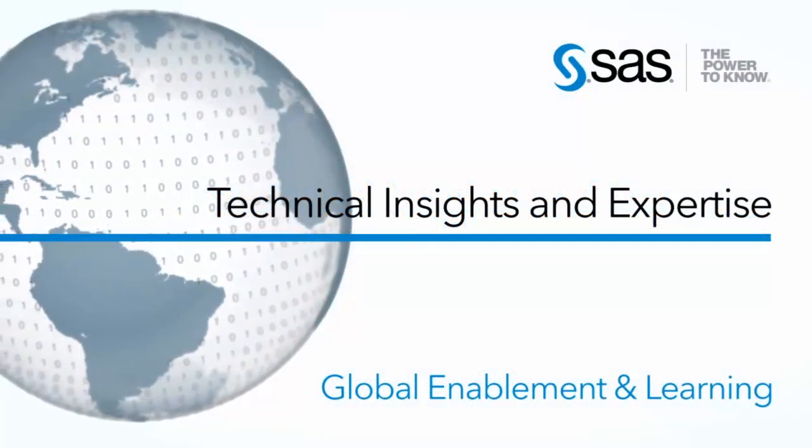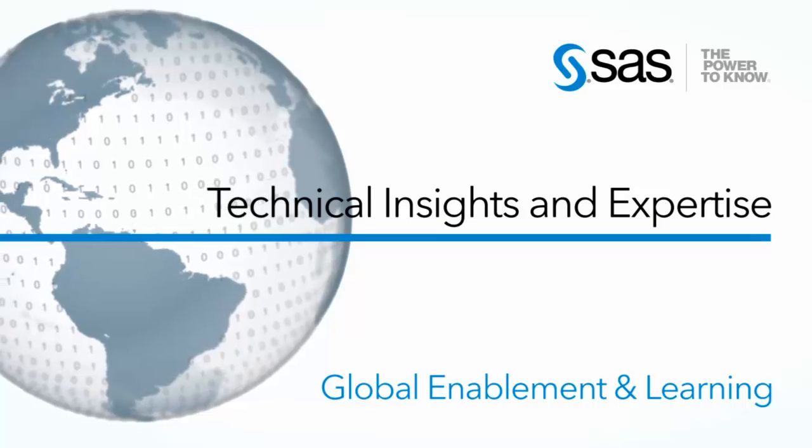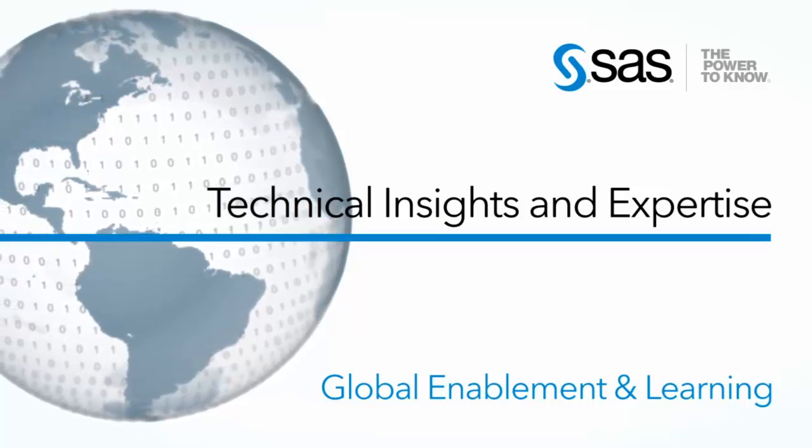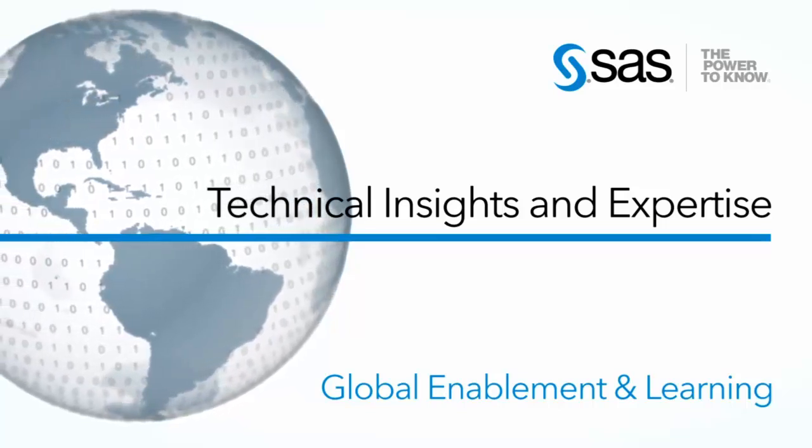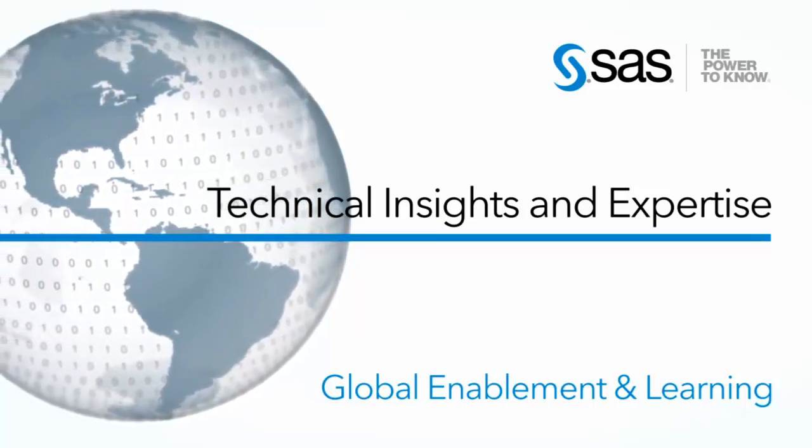I'm Beth Ebersole with SAS, and this is the Technical Insights and Expertise series.